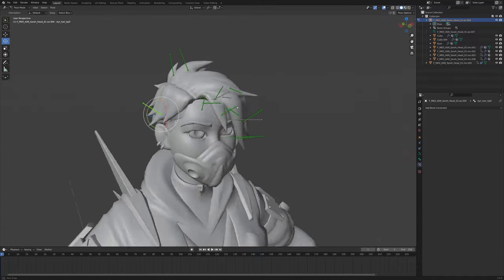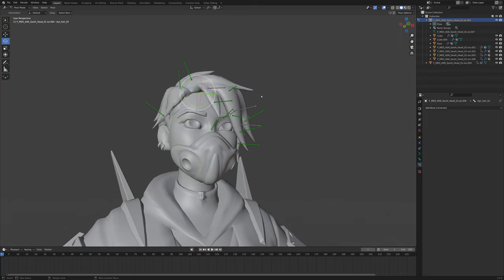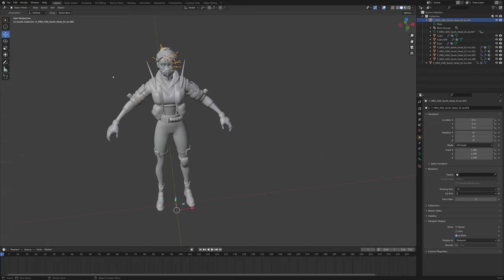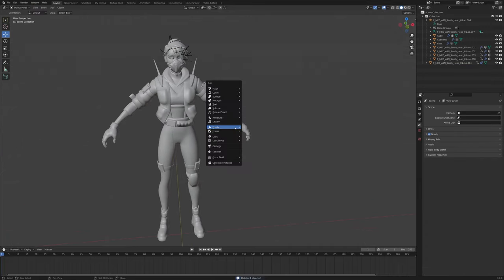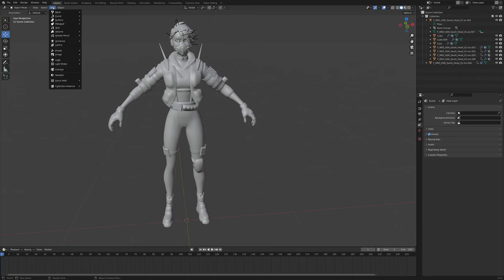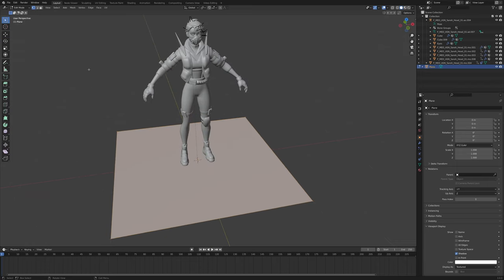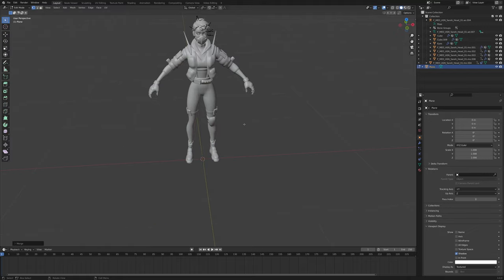Now I do have to warn you — this is a pretty lengthy procedure; it takes a lot of time to set up. So basically what we're going to do is add a plane, then go into edit mode. The cursor should be right there. We add a plane, go into edit mode, press M, and then press Add Center.